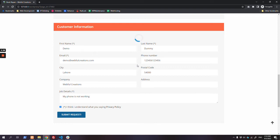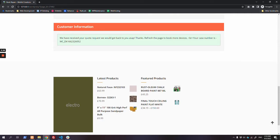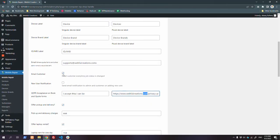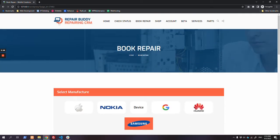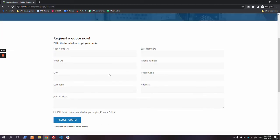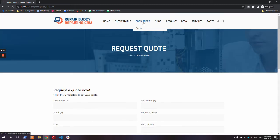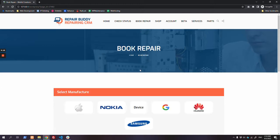Once the job is submitted, it will go to the backend as a draft. Here is the Job ID which the customer receives in their email as well, if customer email is enabled. I want to show you another form which can be used by customers - there is a simple code form, and then there is the latest one, 'book repair'. Whichever you want to use, you can use both of them.